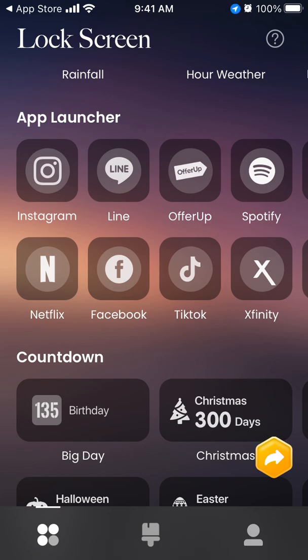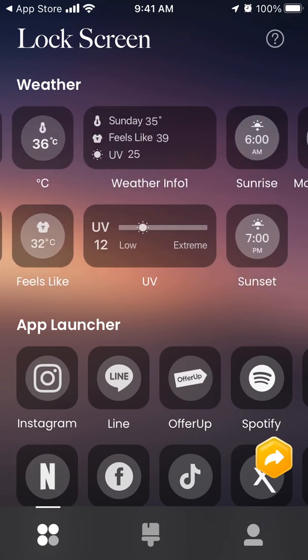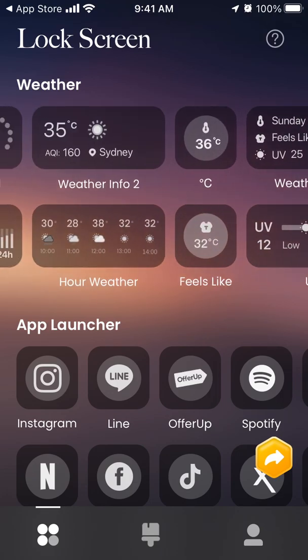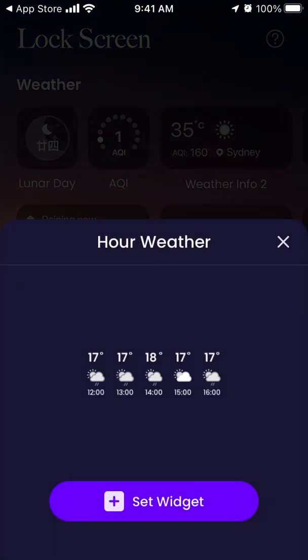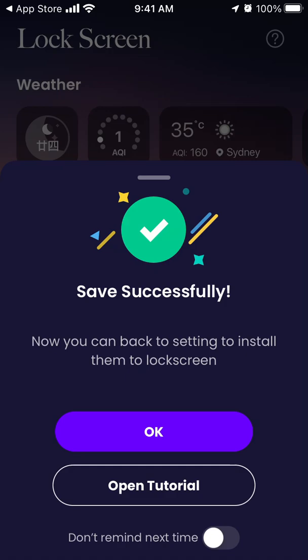Here I still don't have iOS 16 on the phone, but the process is pretty straightforward. You have the widgets and there is a weather section. For example, if you want an hourly weather widget, just tap on the widget, check the design, and then tap 'Set Widget'. There are some ads, and then you can go back to settings to install them to the lock screen.